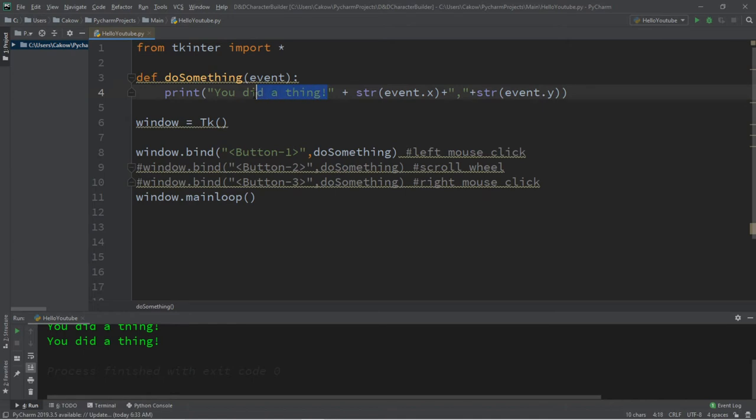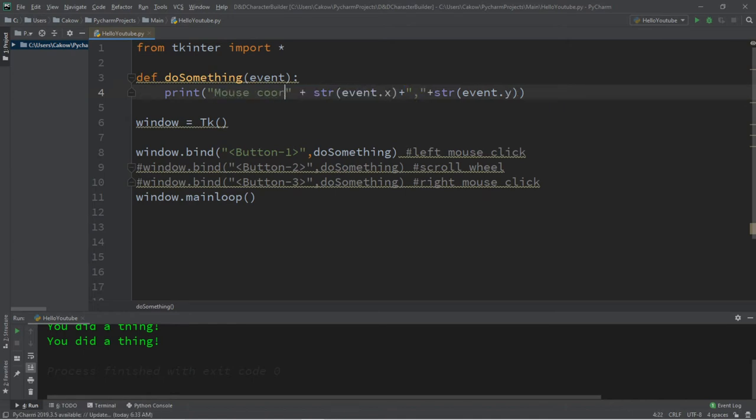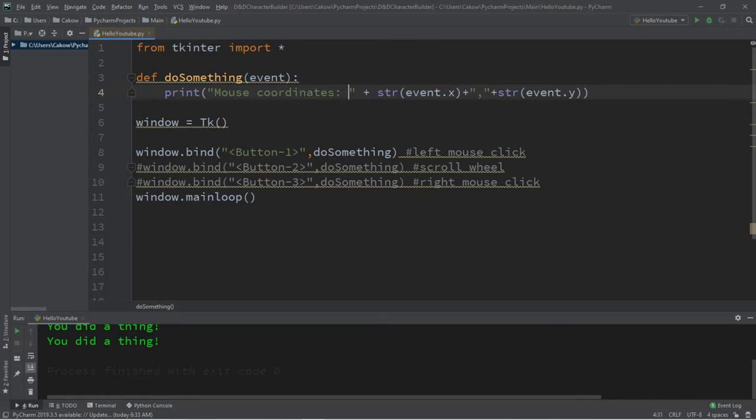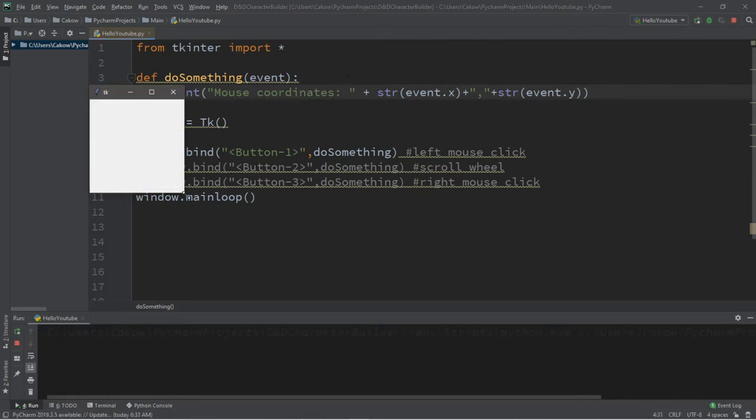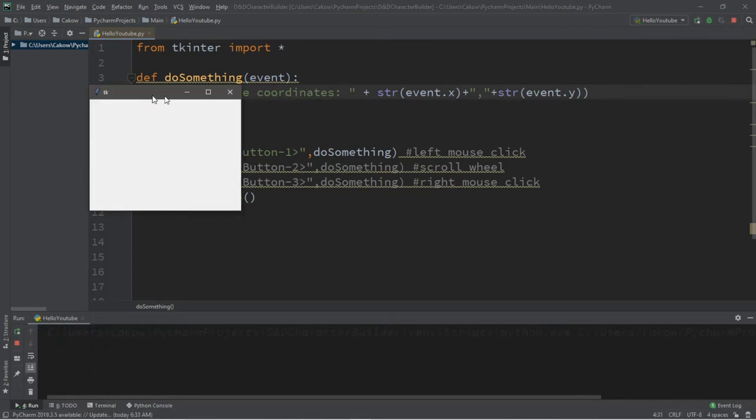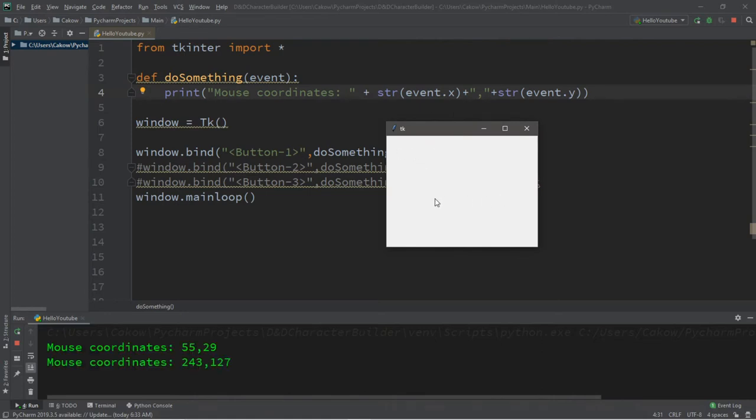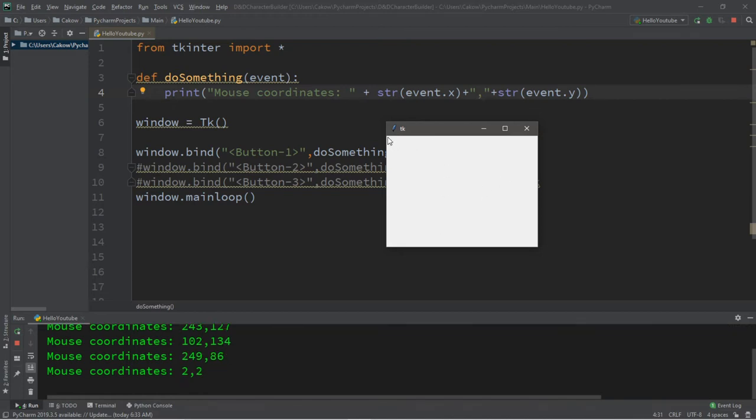And we'll change our text, so we'll say mouse coordinates. All right, let's try this again. So this is going to give us the coordinates of where we click, and right now I'm just left clicking. So the top left corner is 0, 0. Well, at least close to it, not there exactly.